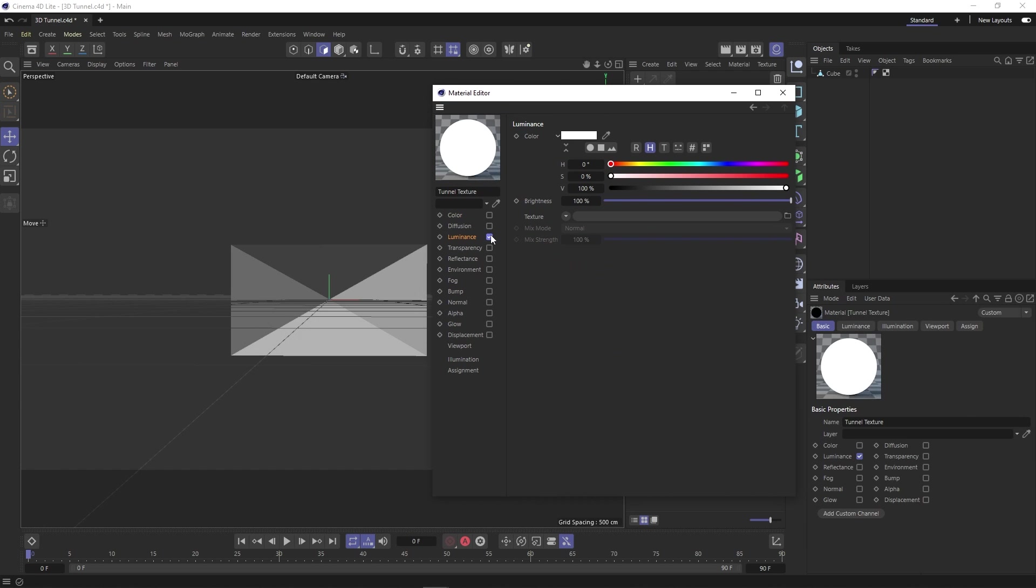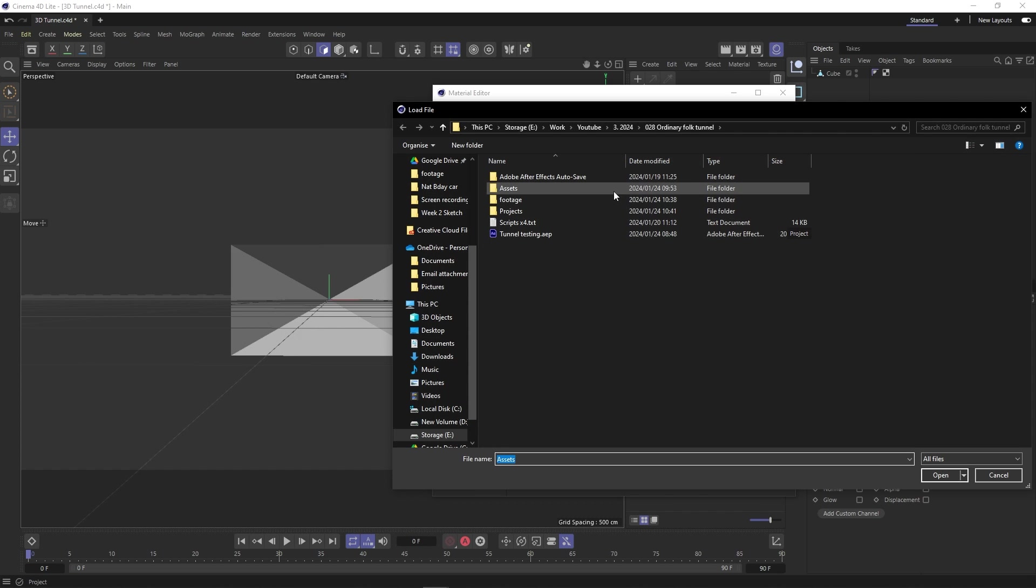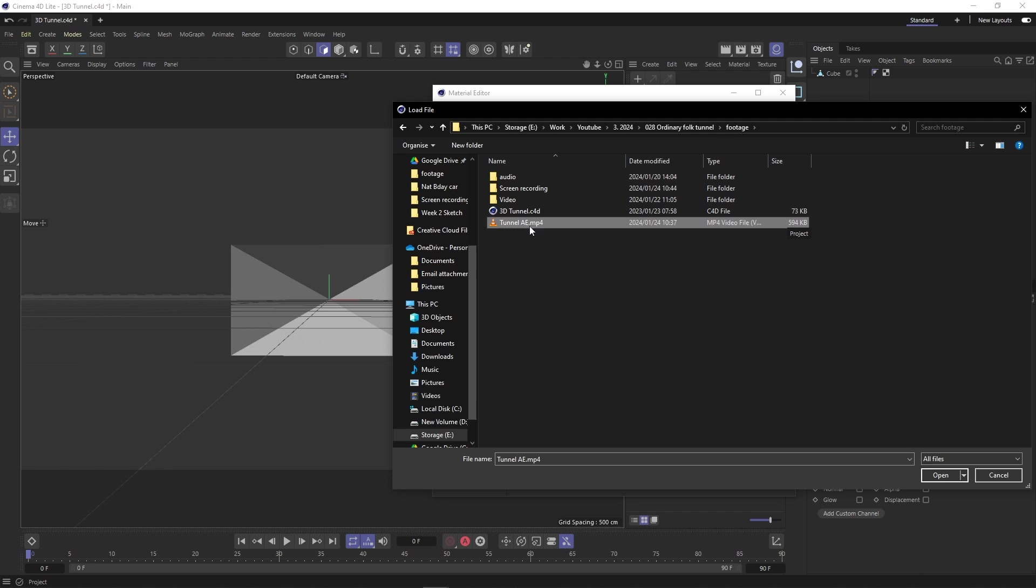Let's double click our texture to open up this panel and then turn off both color and reflectance and then turn on luminance. Using luminance ensures that we will get flat colors for our render. Let's click this button next to texture, navigate to our tunnel render, select it, click open.